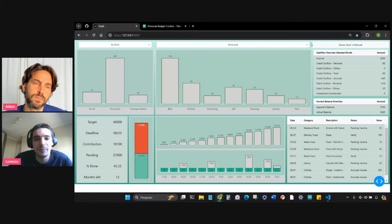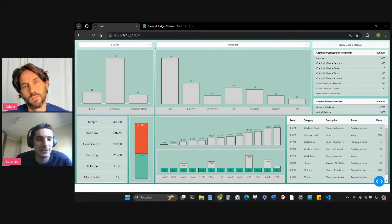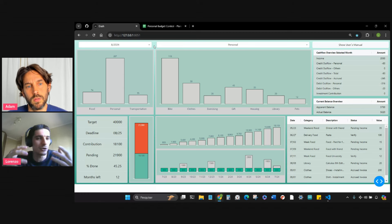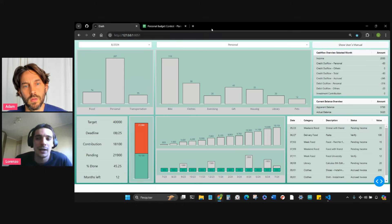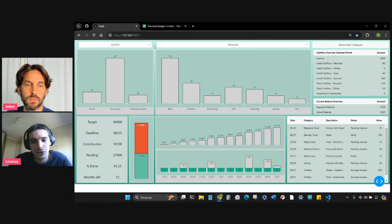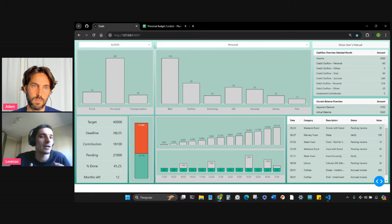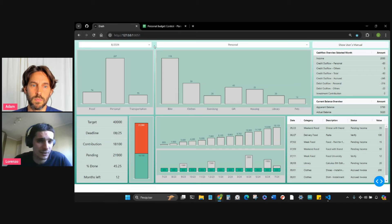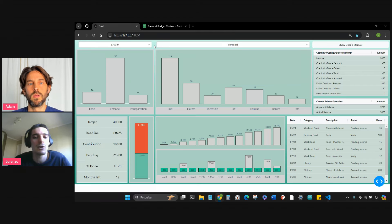I basically wanted to understand my expenses and investment performance along the way. This is a personal budget control dashboard. I actually started learning Plotly Dash a few months back, and I had a similar tool in Microsoft Excel. I figured it could be a good opportunity to, at the same time as I was learning a new tool, I was actually solving a personal problem.